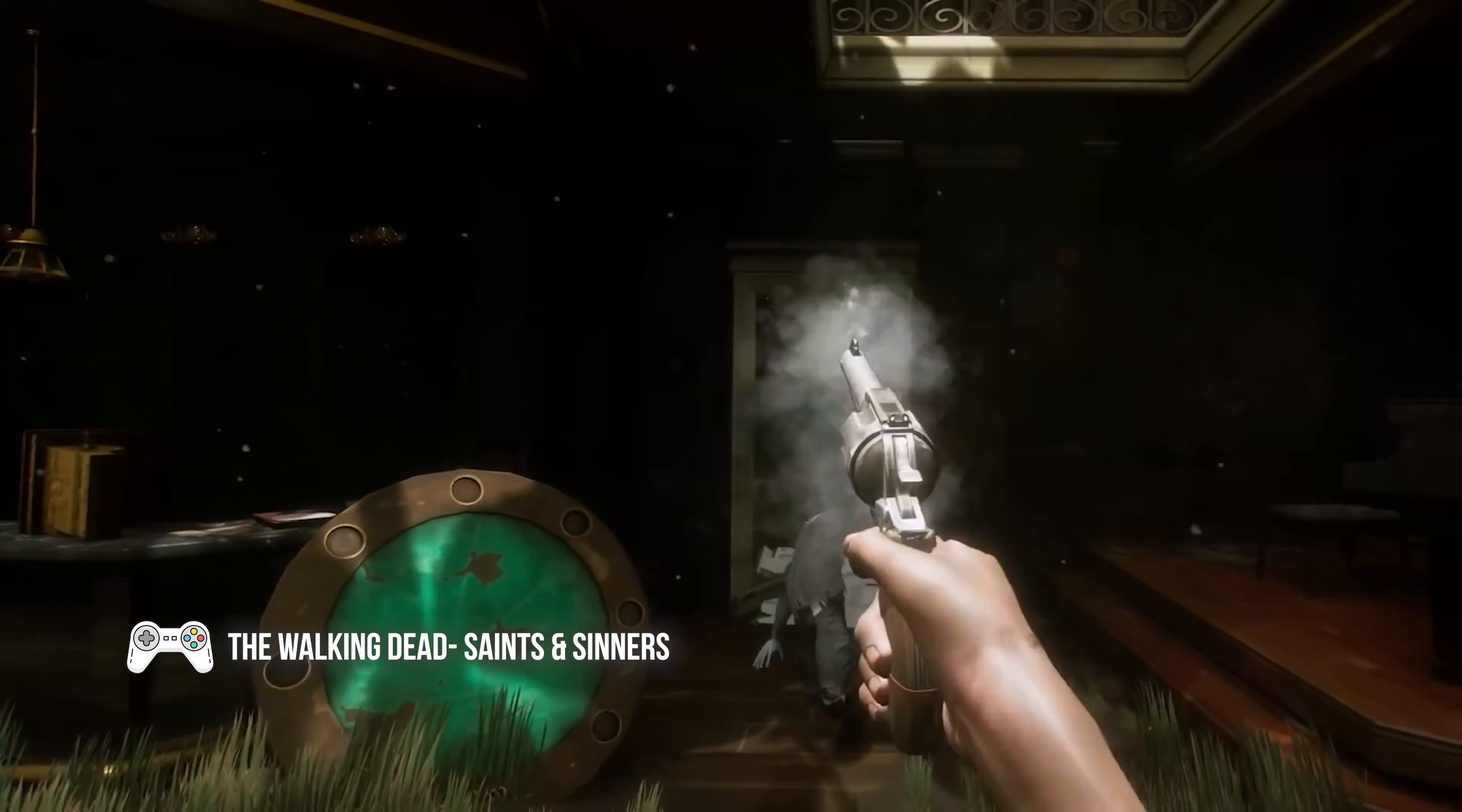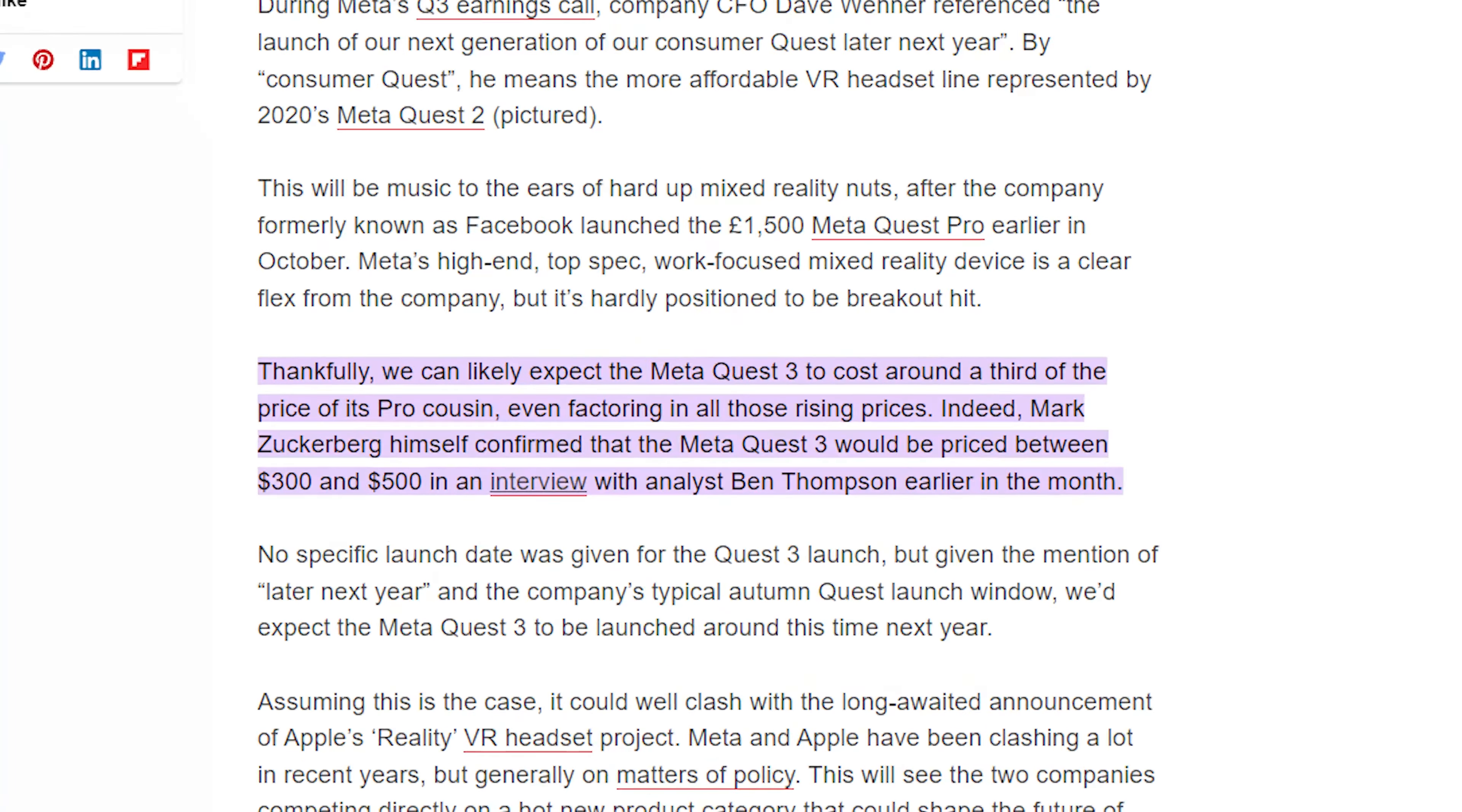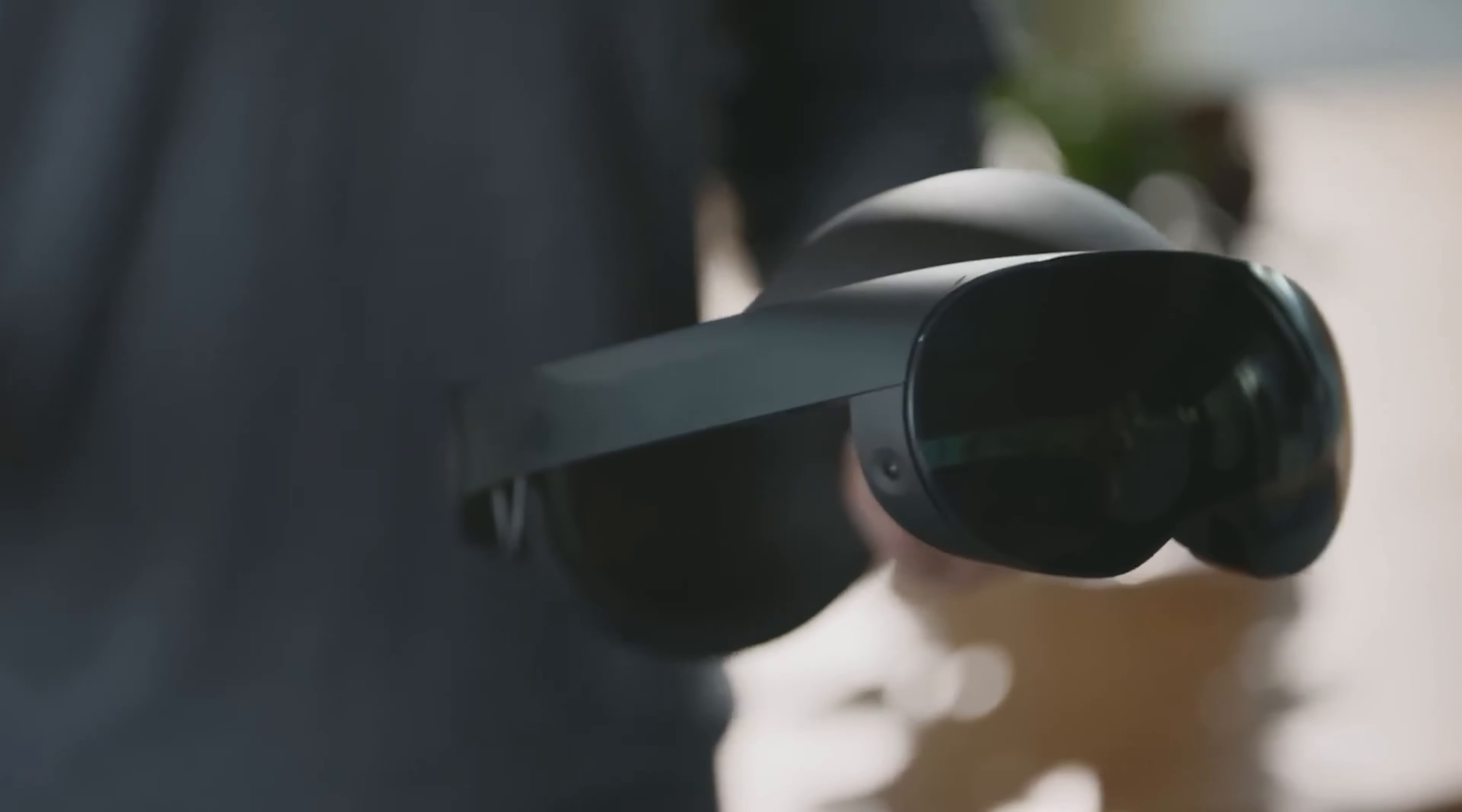This covers the initial information regarding Quest 3: the price. Meta may have brought with it a wealth of new information. As Zuckerberg confirmed, the Quest 3 will likely cost between $300 and $500. Hence, we are in the same position as Quest 2. This puts Meta's new headgear in the hands of consumers, which is excellent news.